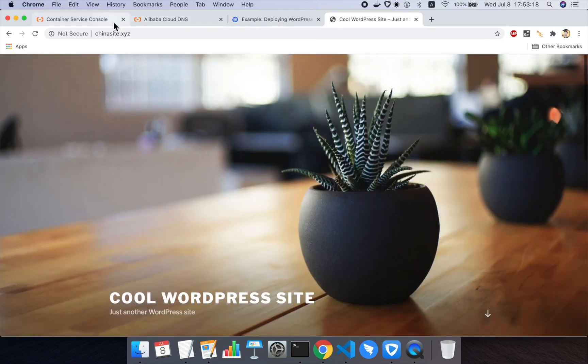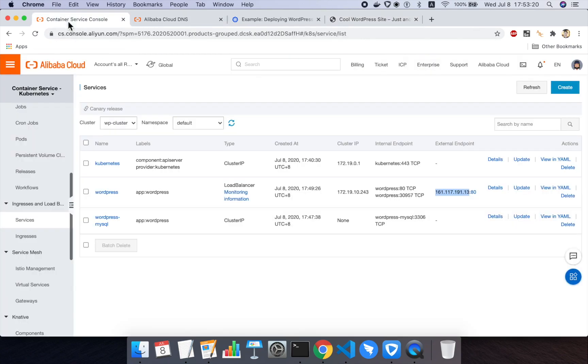That's it. We've now set up WordPress on top of a serverless Alibaba Cloud Kubernetes cluster. Thank you for joining the demo.